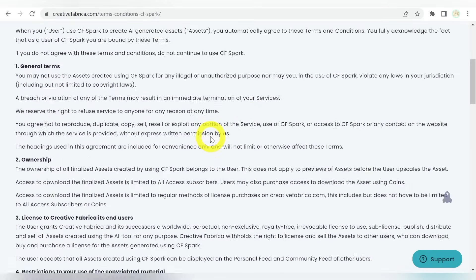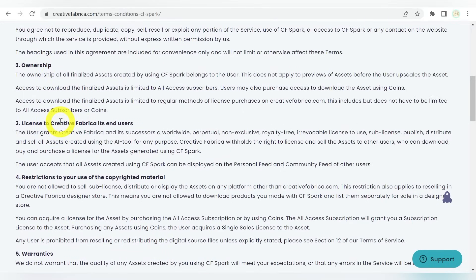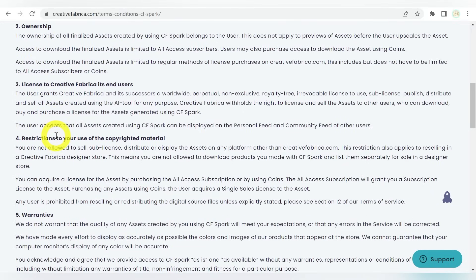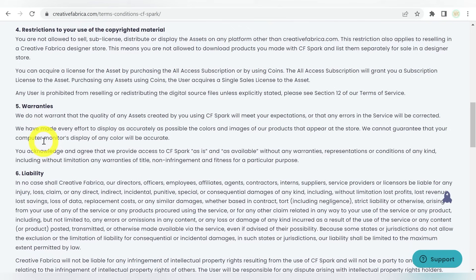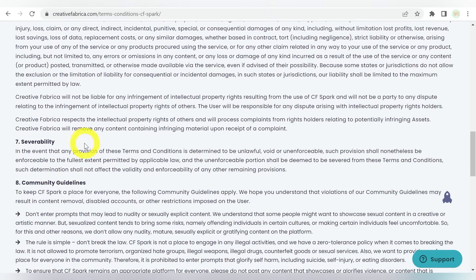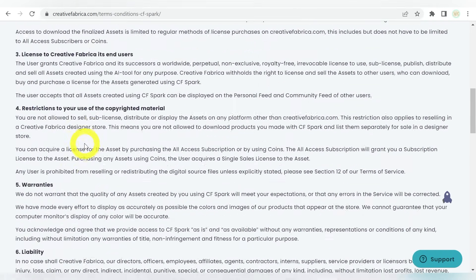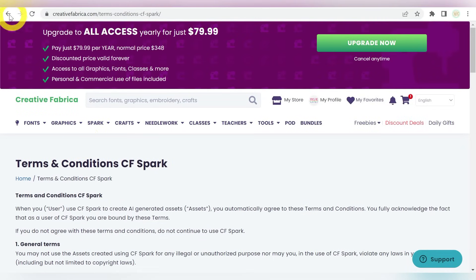I'm not going to go over this in depth, but it's going to talk to you about ownership. It's going to talk to you about licensing. It's going to talk about any restrictions, liabilities, all of the legal context is here. So definitely check that out. It is worth a browse.